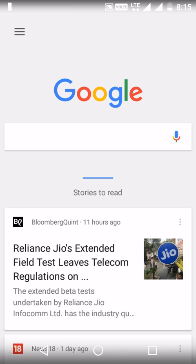Now it is showing the Stories to Read. So this is how to turn the Stories to Read setting on and off in the Google Now app. Thanks for watching.